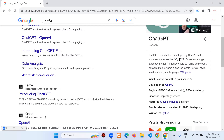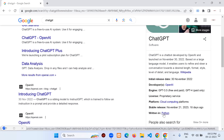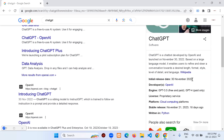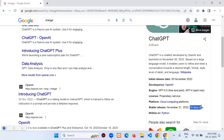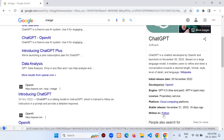Within two to three days of launch it got high popularity. As you can observe, it's written in Python. The initial release date is 30th November 2022, developed by OpenAI. The engine is GPT-3.5 (free) and GPT-4 (paid only). The stable release was November 21, 2023 — about 18 days ago — with a new update. This shows how useful Python is.